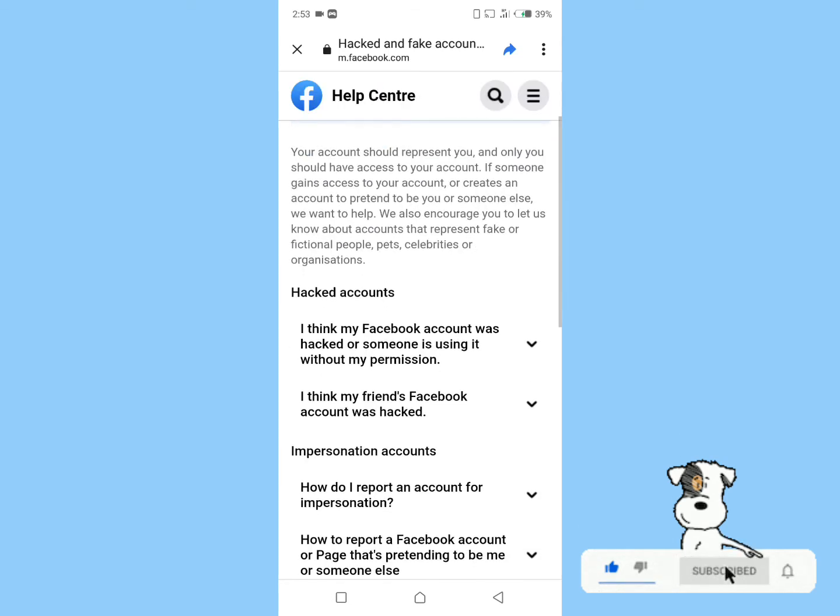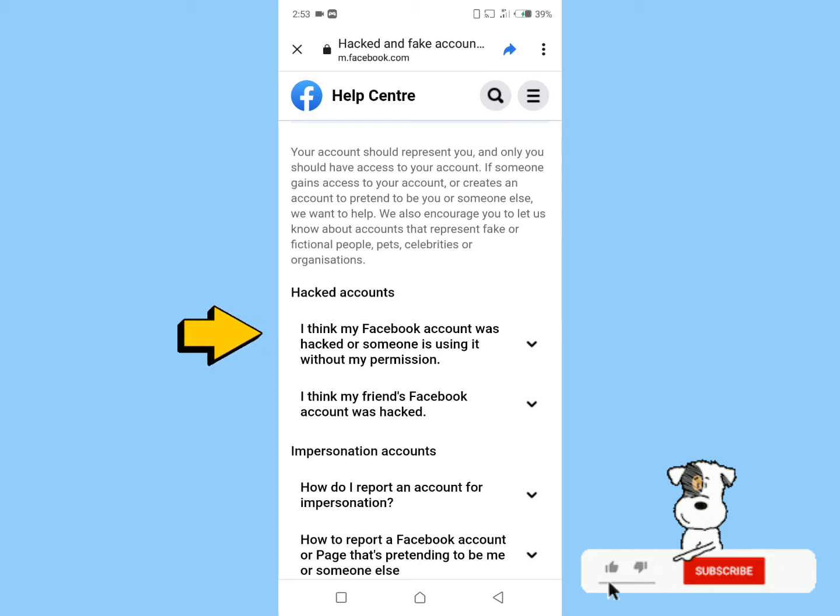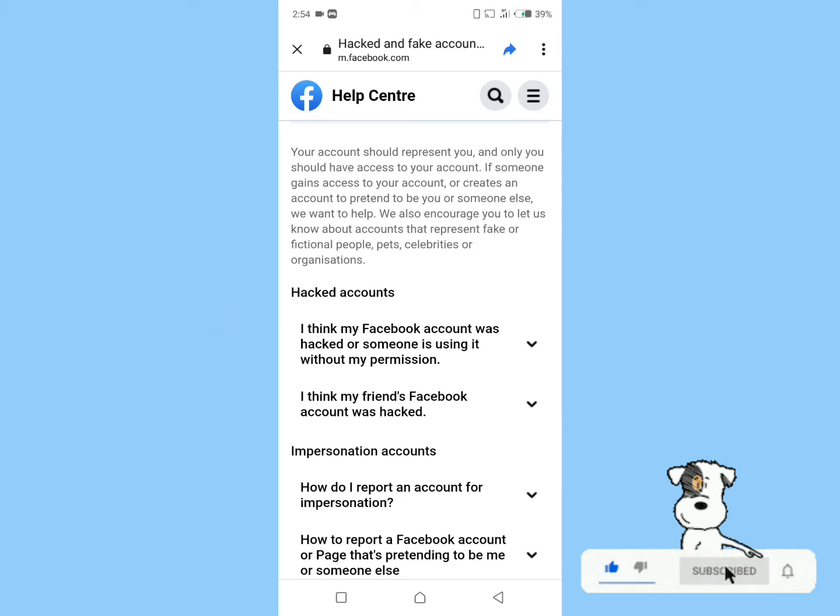Scroll down and click on 'I think my Facebook account was hacked or someone is using it without my permission.'